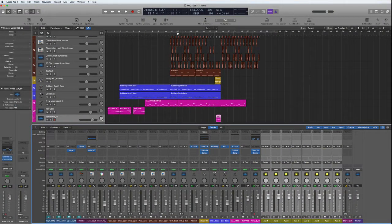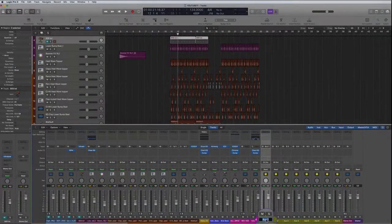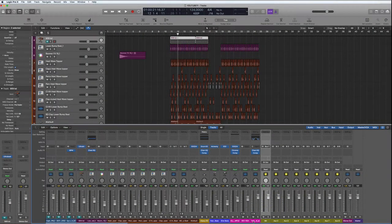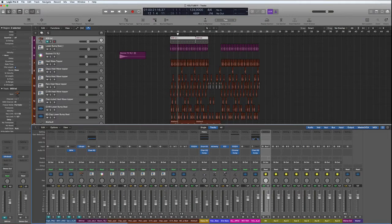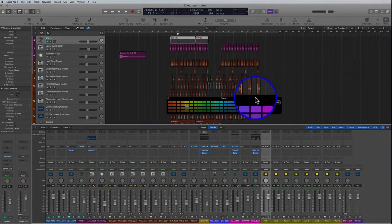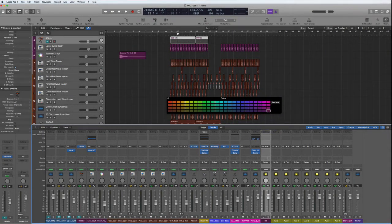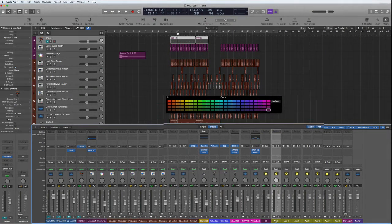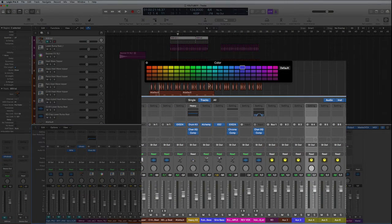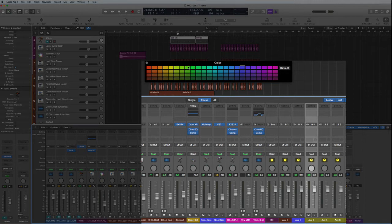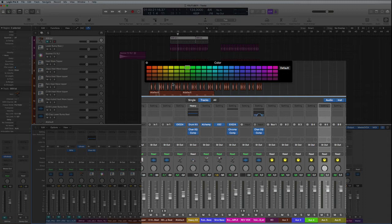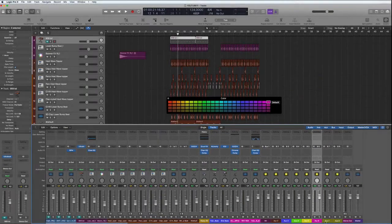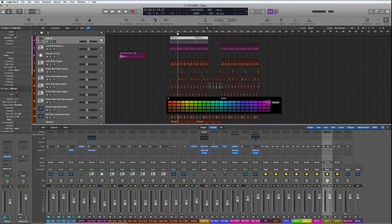Now let's name and color these buses. I'm going to put bass drum here and add the color the same as the bass drums in the actual arrange window. Then the drums, and the bass blue, keyboards green, guitars yellow, and the vocals pink. Then we've got the effects, we'll do them sky blue.